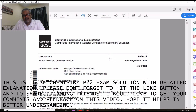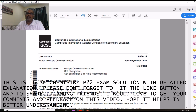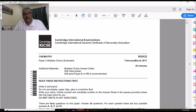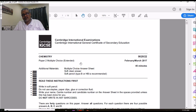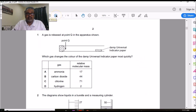Hi, today I'm discussing IGCSE paper 22 March 2017. The March exam series is particularly held in India, but it gives a good opportunity for all students worldwide taking the IGCSE examinations of 0620. Grab a sample of this exam, some blank sheets, a calculator, and a periodic table. The grade boundaries for this exam: A was 27 out of 40 and B was 23 out of 40. Let's start with the first question.